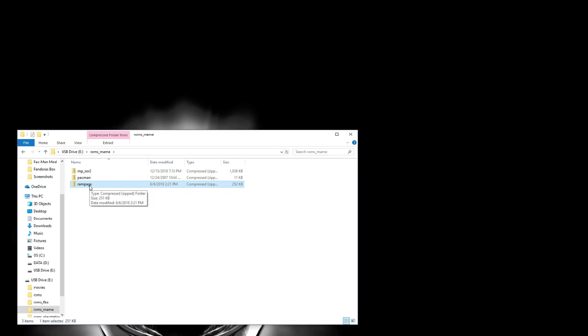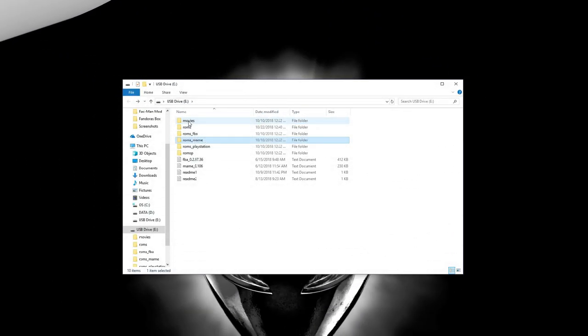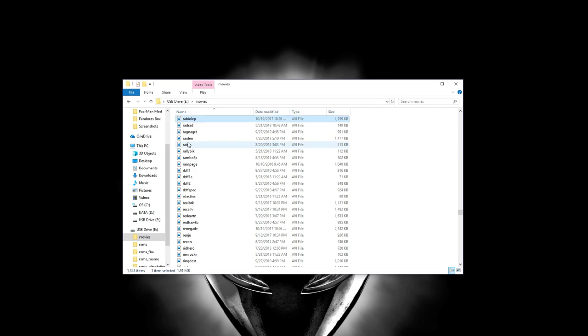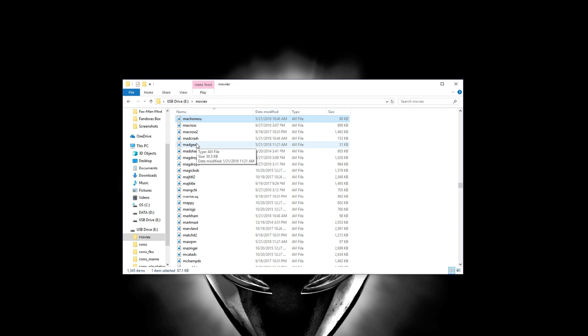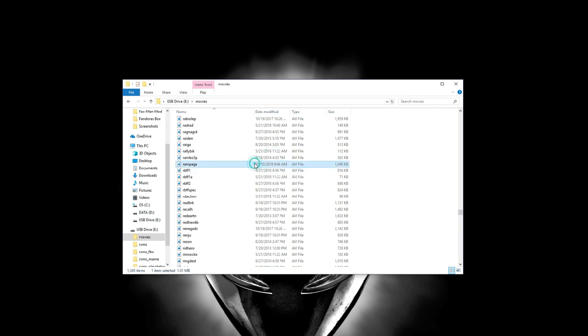So how you would do that is basically you'd go into this movies directory. And if you look, if I type in Rampage, sorry about that. My desk is a mess right now. If you type in Rampage, you'll see there is a Rampage.avi file. So the files for these preview videos need to be in AVI format. So however you need to get them into AVI format, you're going to need to do that.